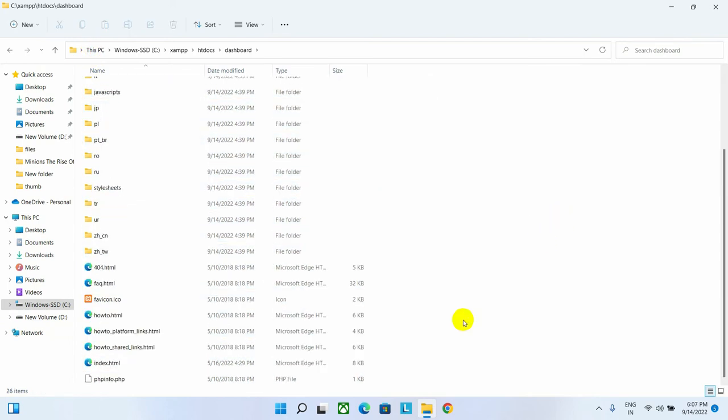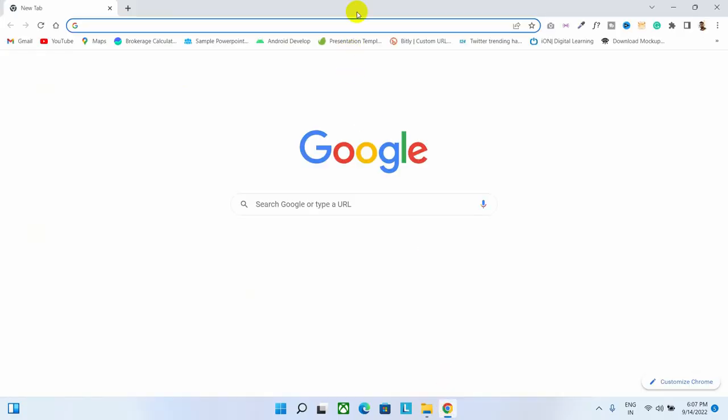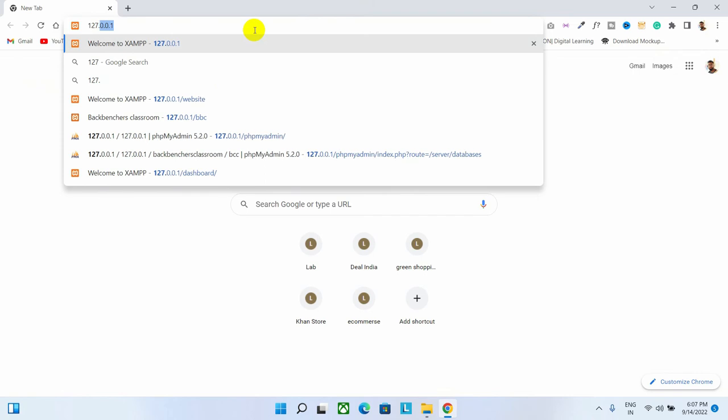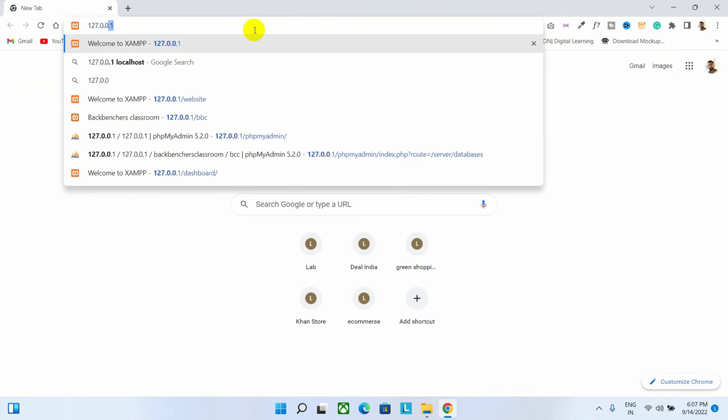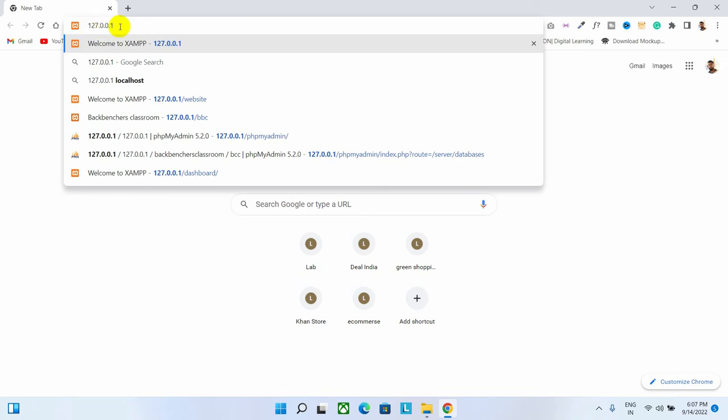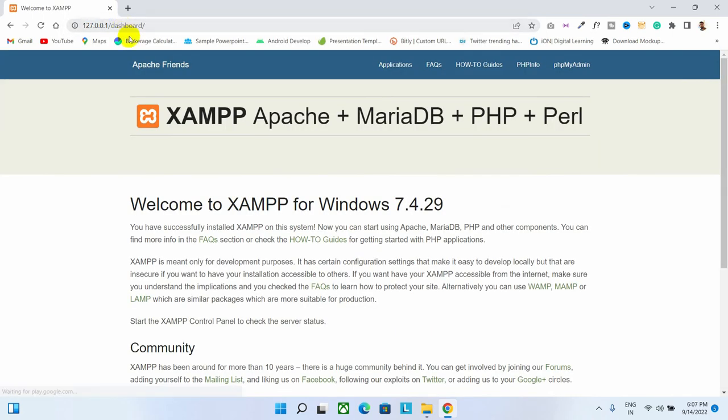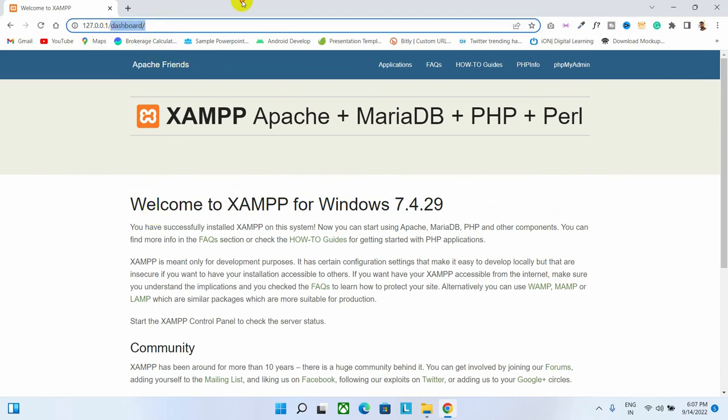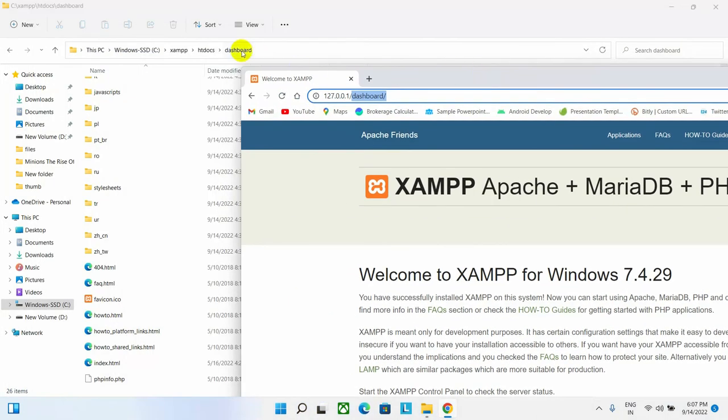Let's learn how to access the local server. Open any browser. Now type 127.0.0.1. This address is our local server address. Now hit enter to apply. As you can see, here is our dashboard.